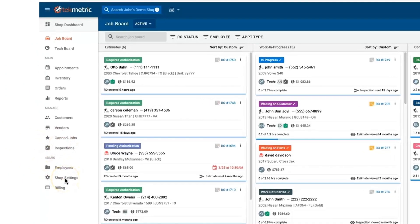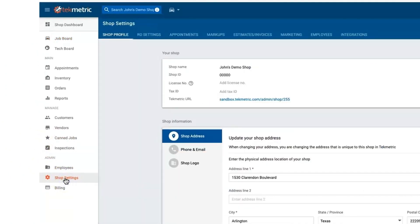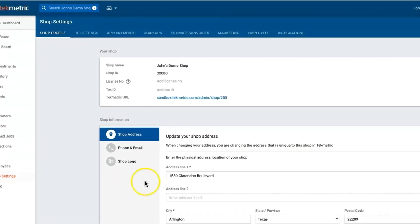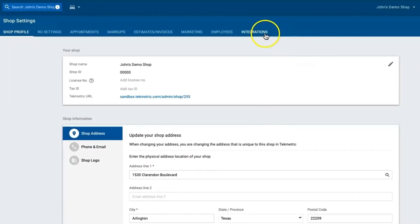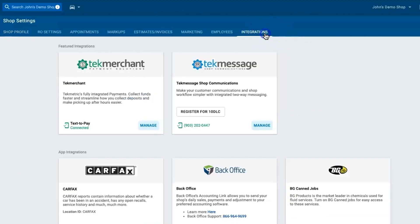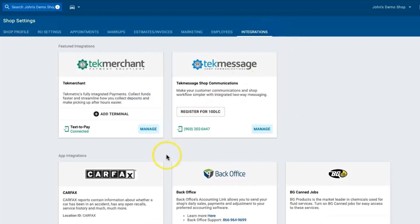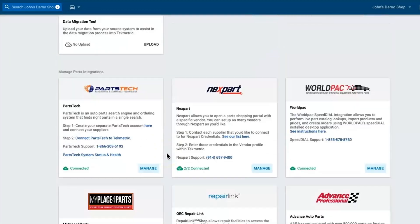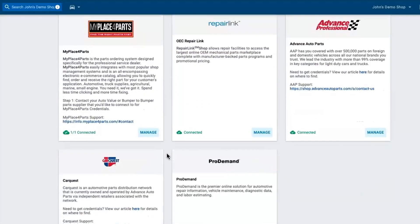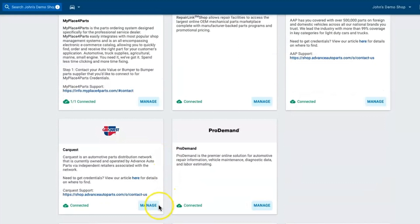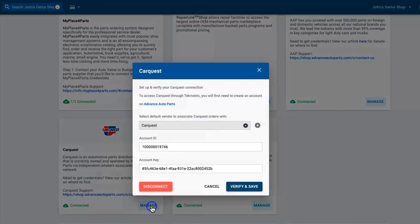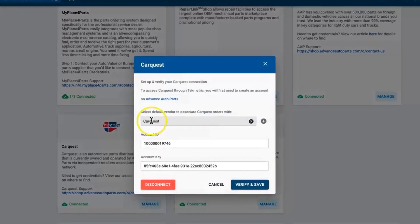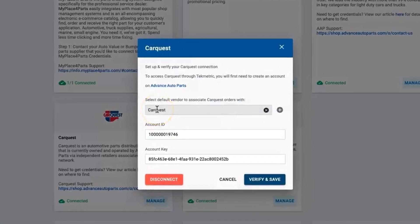First things first, I need to make sure that the integration is turned on. So I'm going to come into my shop settings, I'm going to come up here to the integrations tab, and then scroll down until I see the CarQuest integration card. From there I simply click manage. Now they can select the vendor that they already have set up.